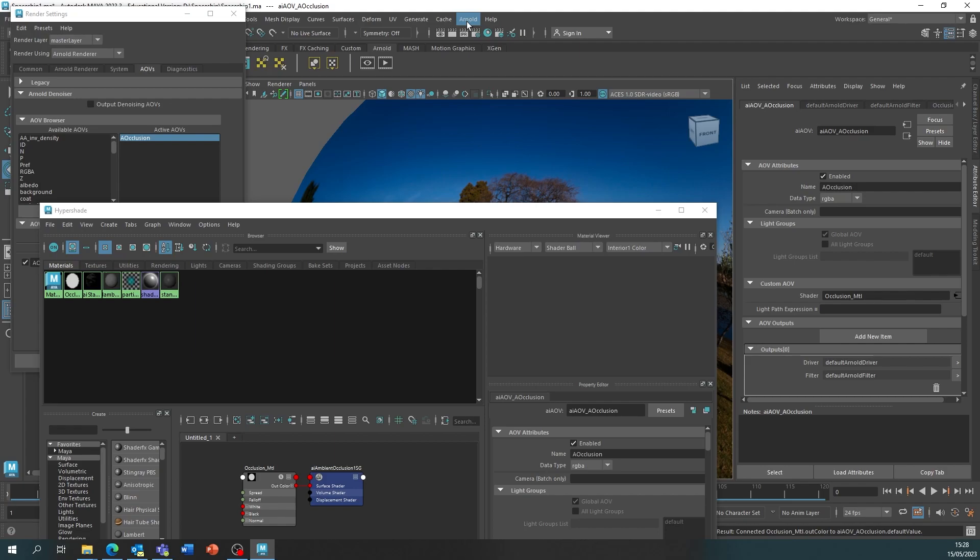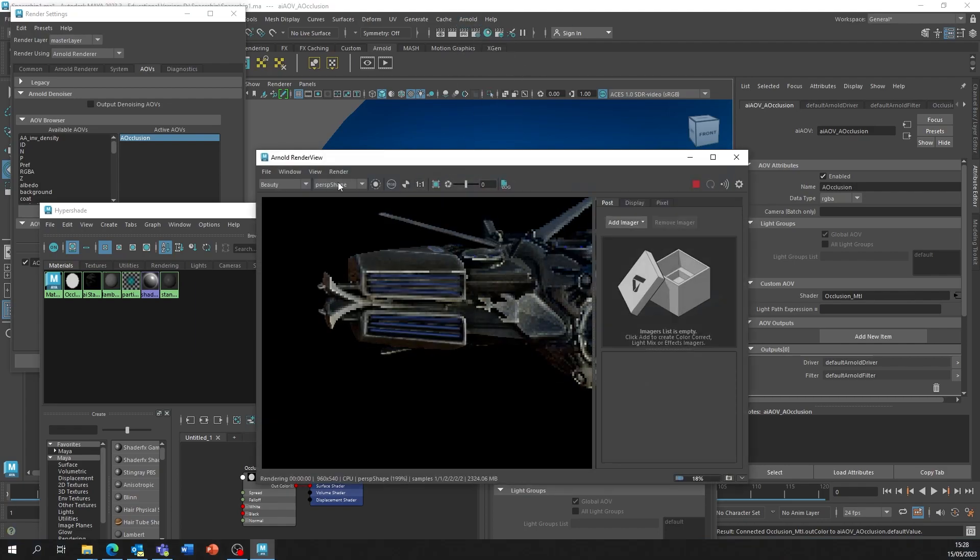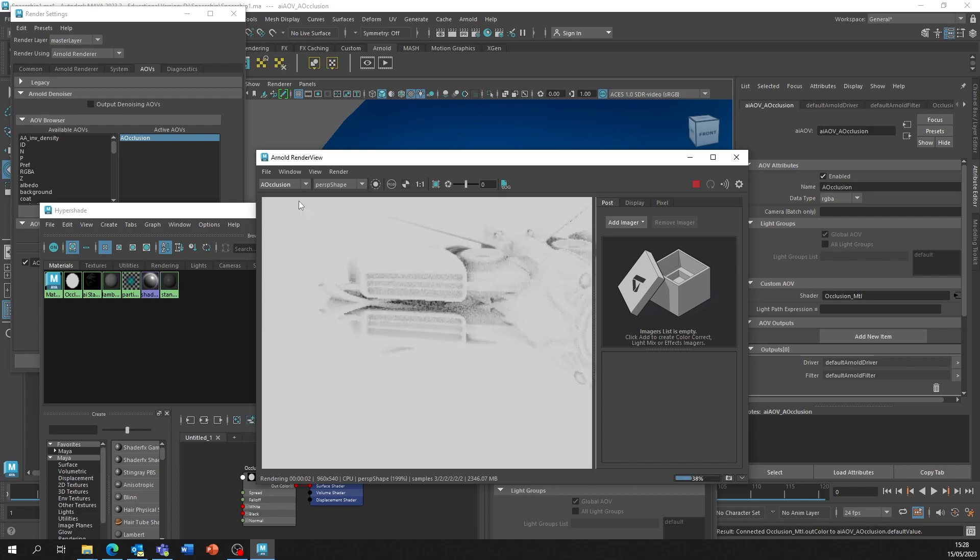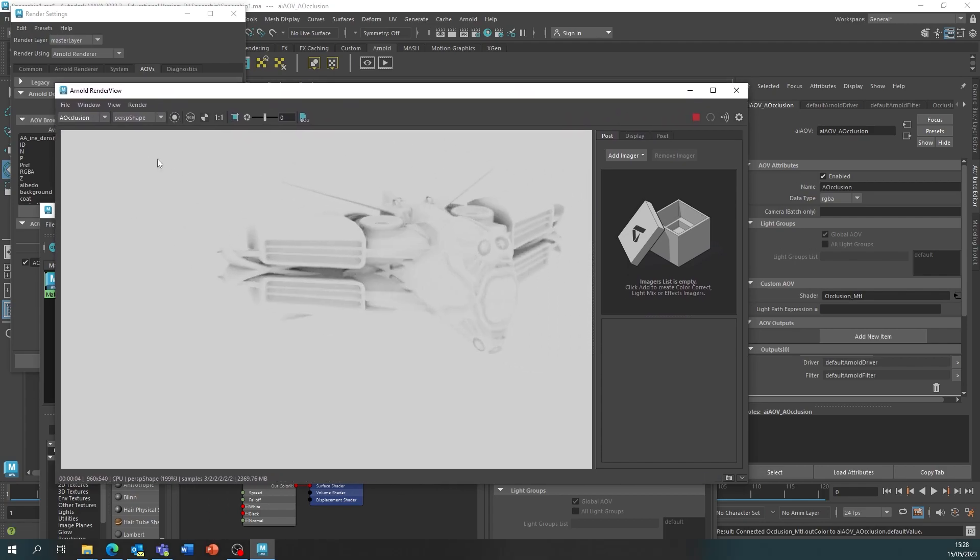We can check this by going into Arnold and render and then changing from beauty to Ambient Occlusion. As you can see, we've now got an Ambient Occlusion AOV on our model in Maya.